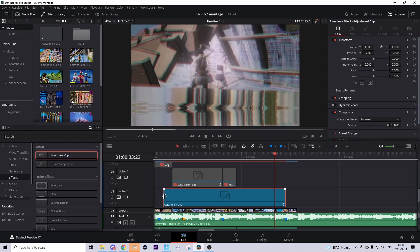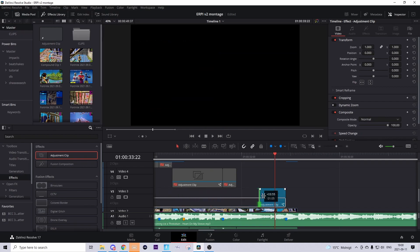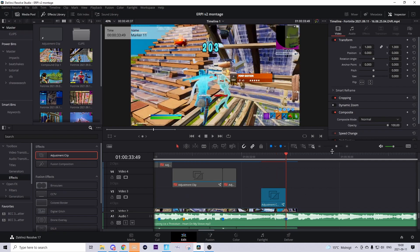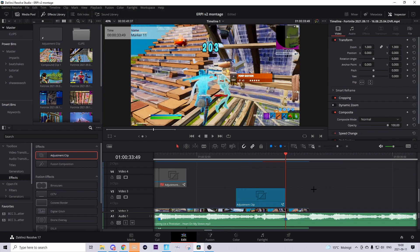Go back to the edit tab to render cache the color. You can make the adjustment clip shorter from the beginning if you want. Now we come to the fun part — actually doing the impact and the splitter effect. We're gonna start off by adding the splitter effect.